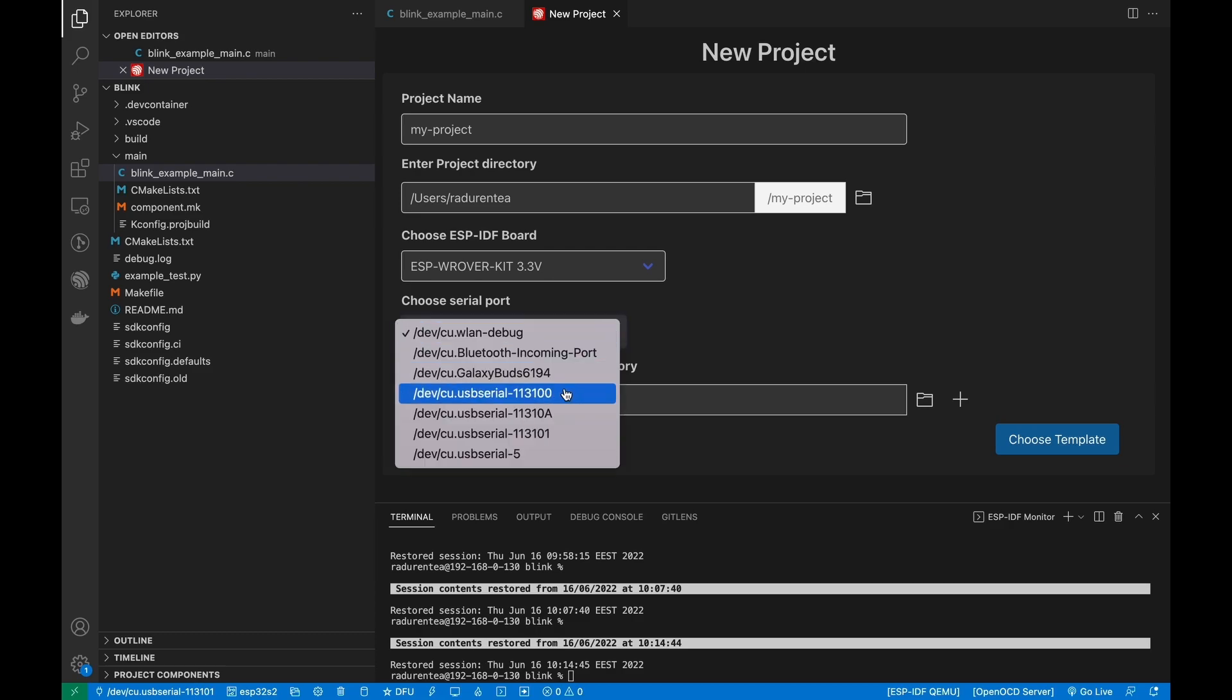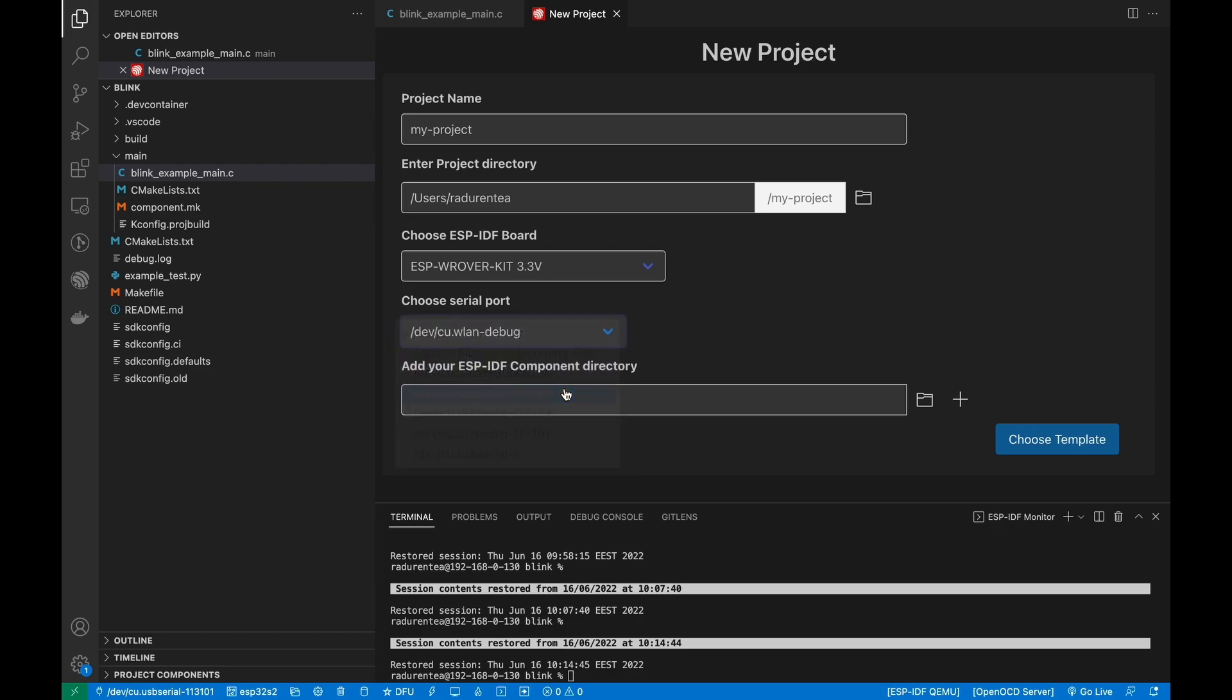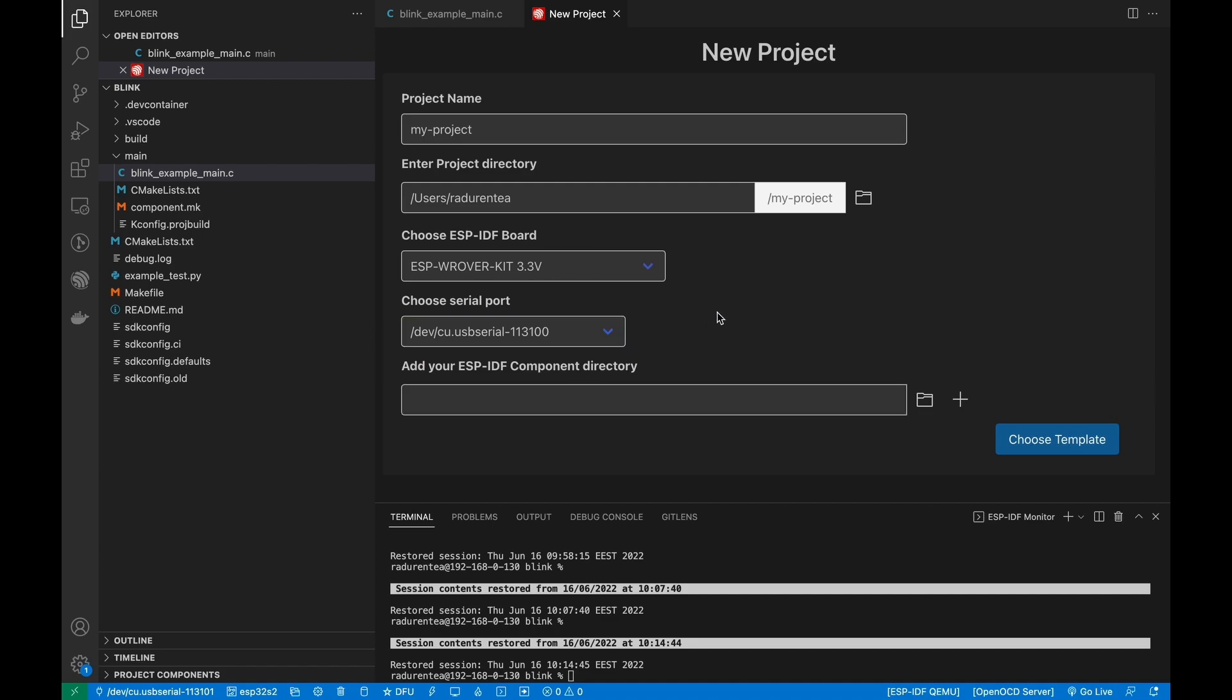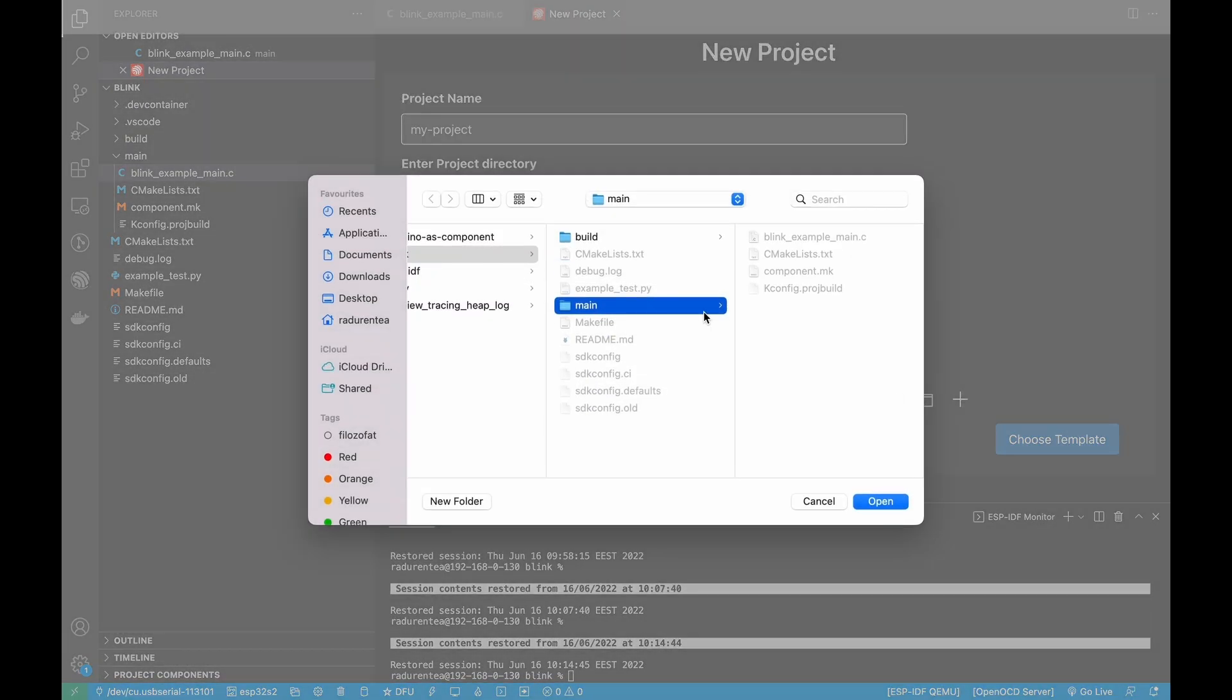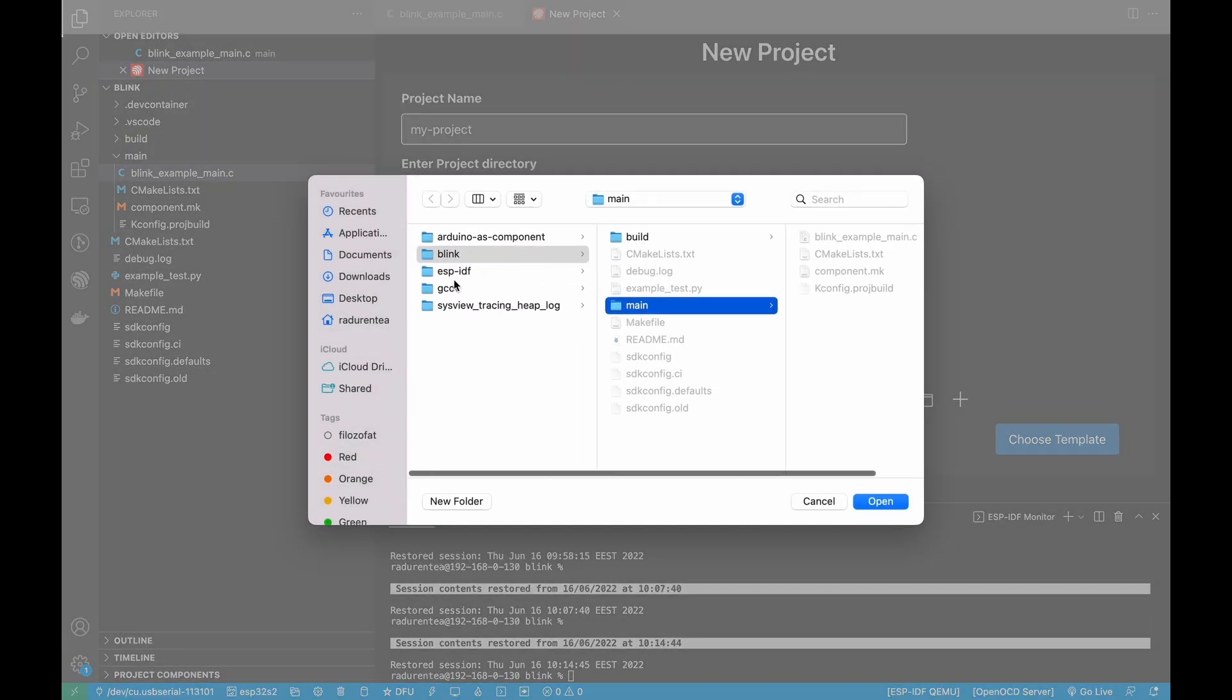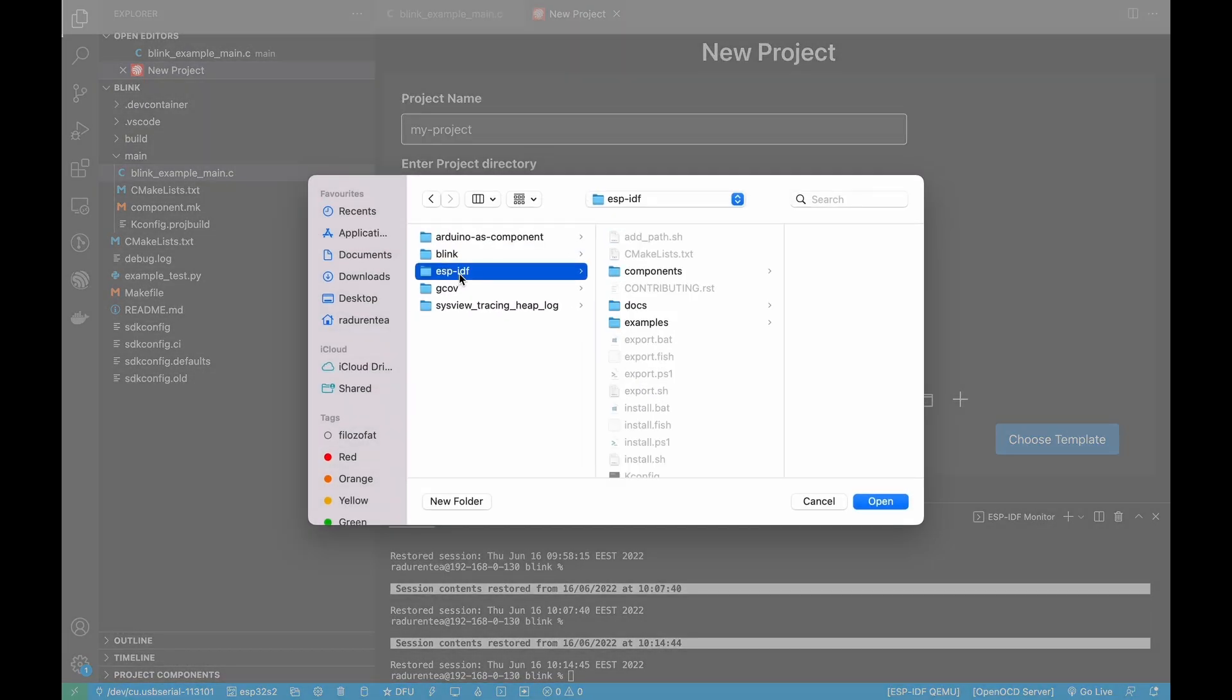If you want to use a custom board, we recommend you read the documentation by using the link in the description of this video, because there will be extra steps in order to make it work, like configuring OpenOCD.